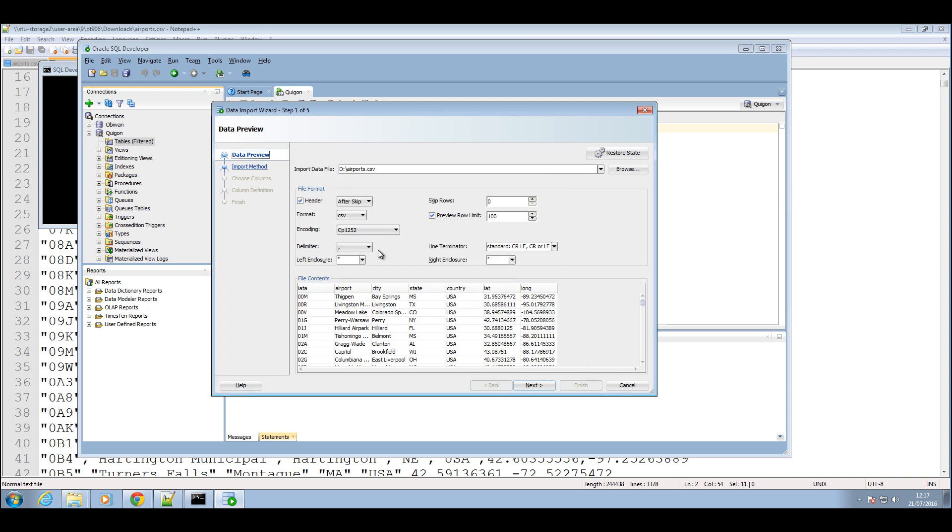If you notice this is a preview of the data. You can click that button to limit how many rows you want to preview. I'm just going to click that so it would display all the rows.